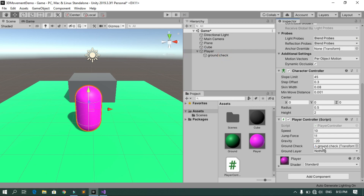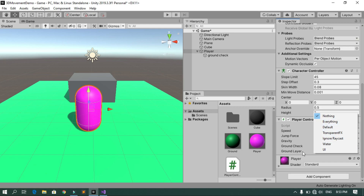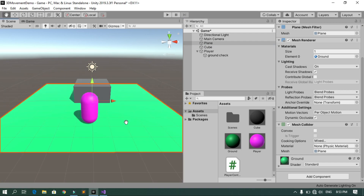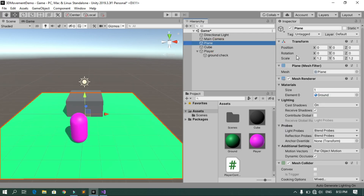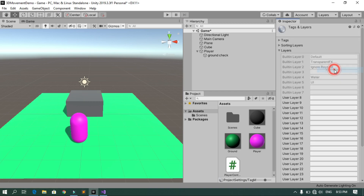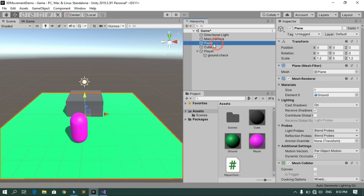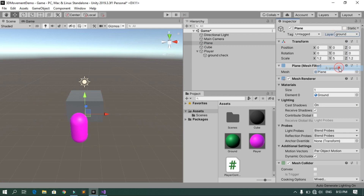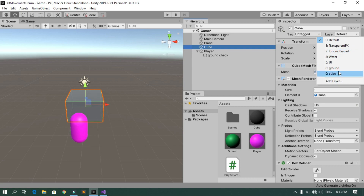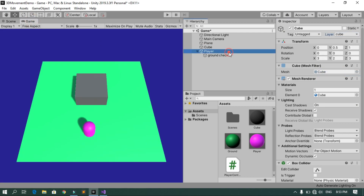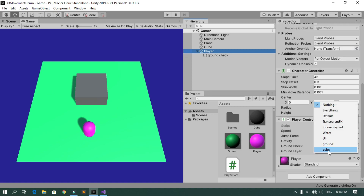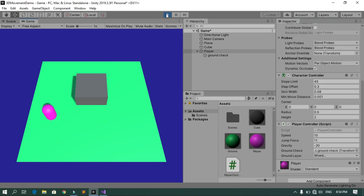Back in Unity, select the player and drag the GroundCheck empty object into the Ground Check field. To set up layers, go to Add Layer and add a 'Ground' layer and a 'Cube' layer. Assign the Ground layer to the plane and the Cube layer to the cube. Then select the player and assign both Ground and Cube layers to the Ground Layer variable. Hit Play — movement works and we can now only jump once when on the ground.